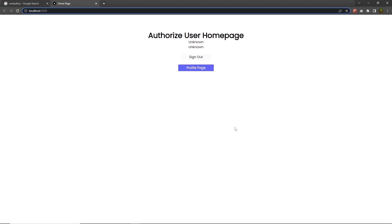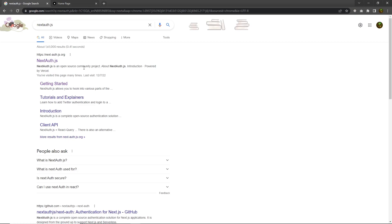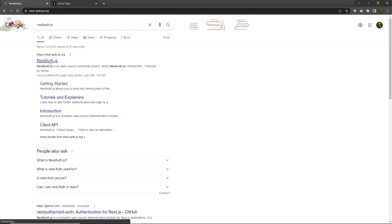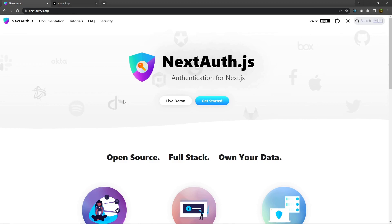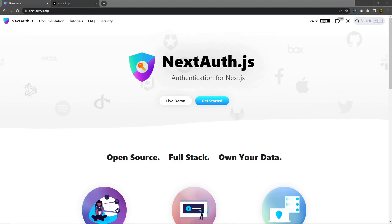Once we have the index page, let's take a look at how you can authorize the user. I'm going to go back to Google and search for nextauth.js. Using the nextauth.js.org website, I'm going to install this package in my NextJS application. NextAuth.js is the authentication library for NextJS, used to authenticate the user.